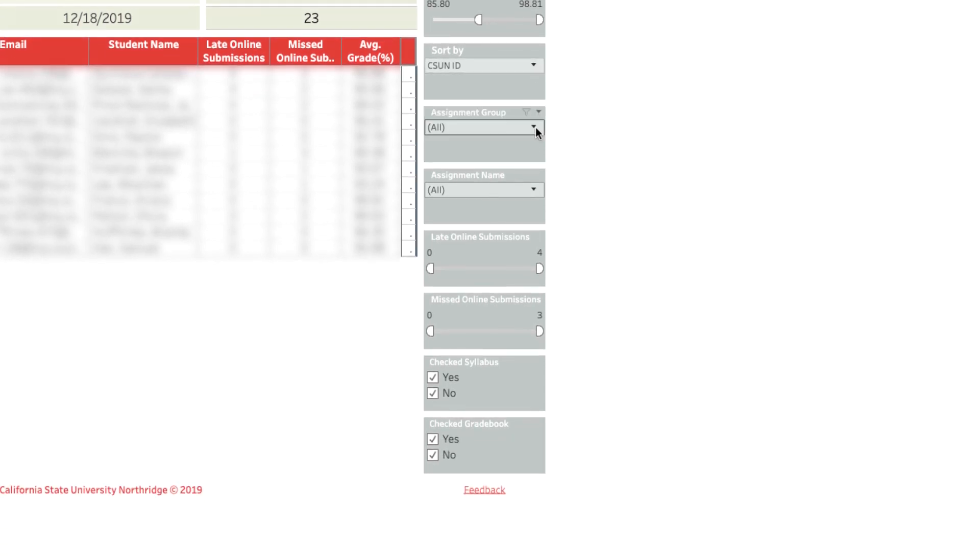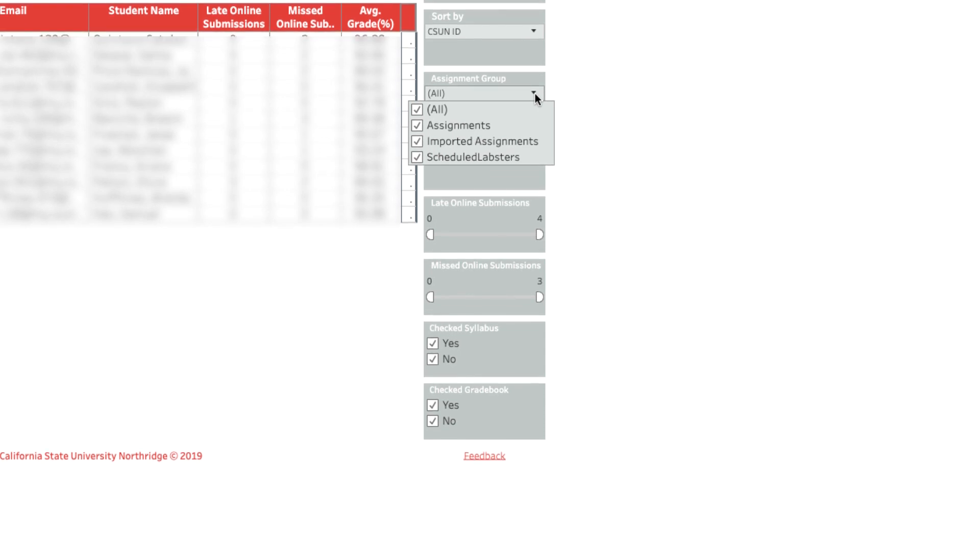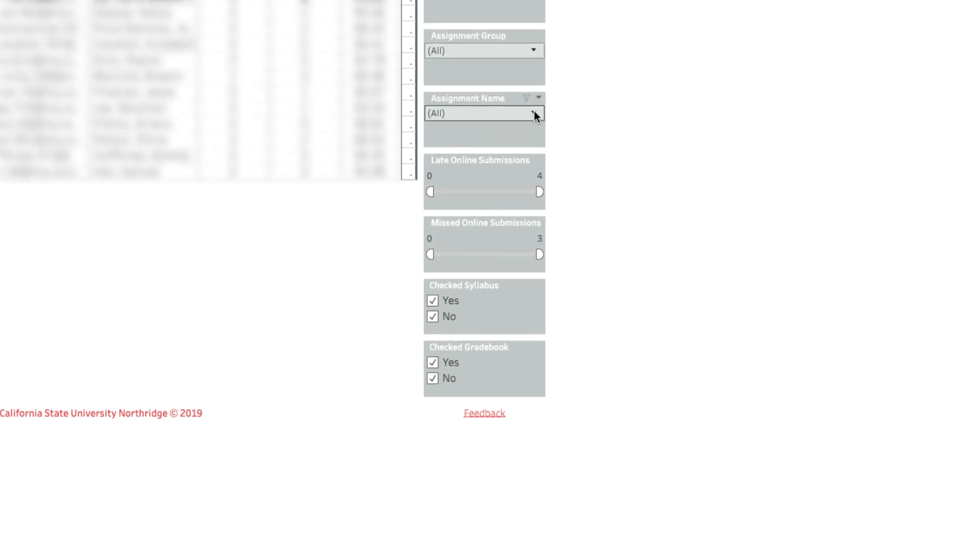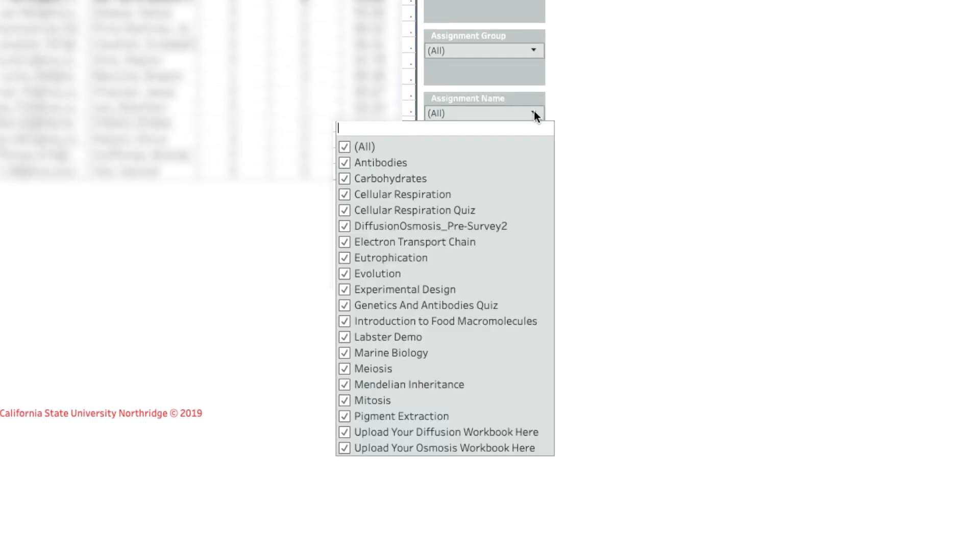In the assignment group menu you can choose all assignments or narrow them down by group. And then below in the assignment name menu you can choose individual, multiple, or all of the assignments in that group.